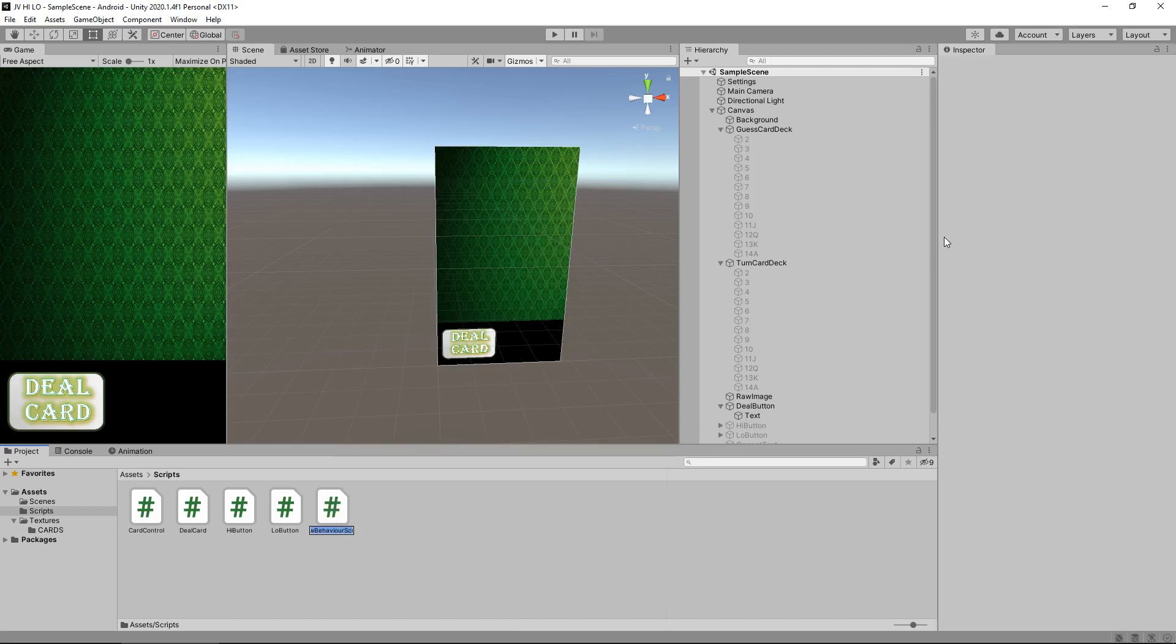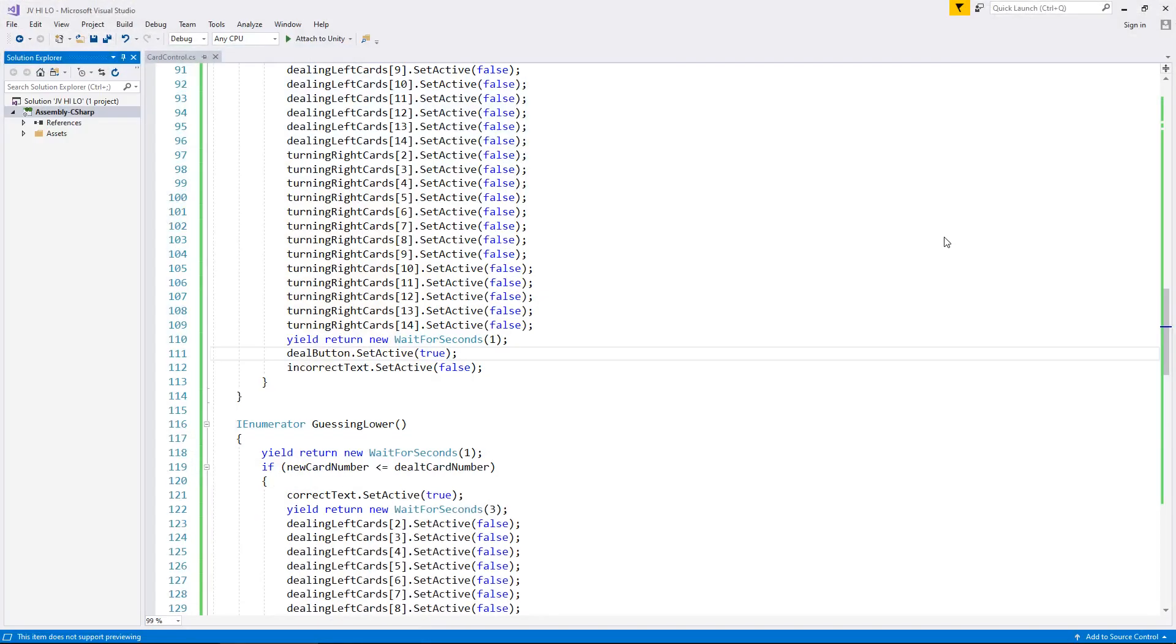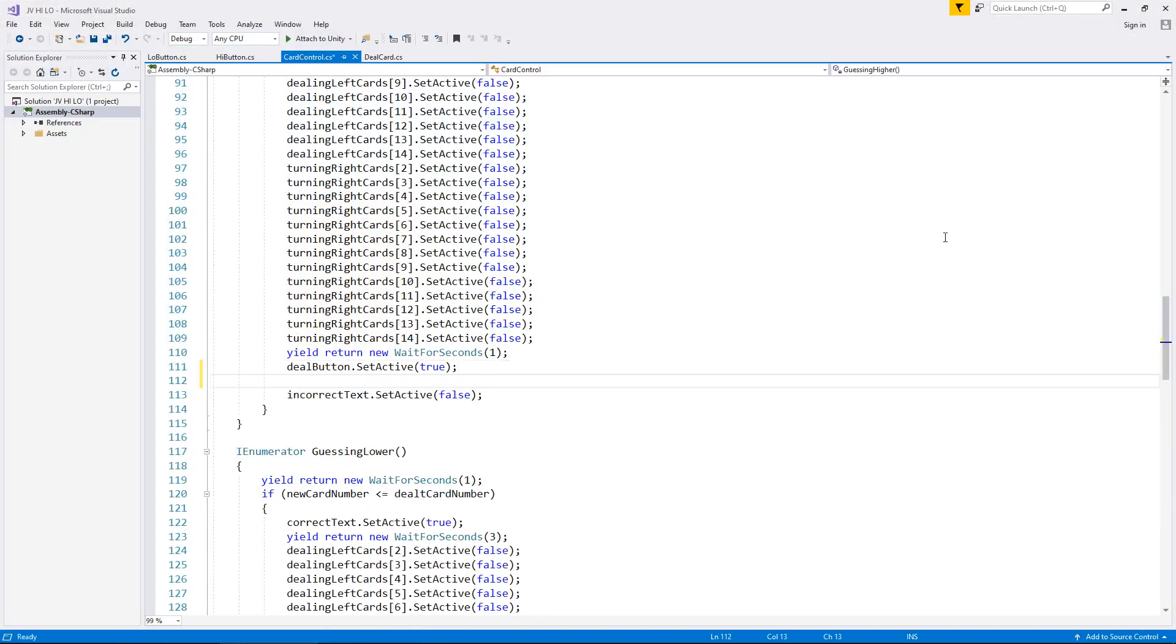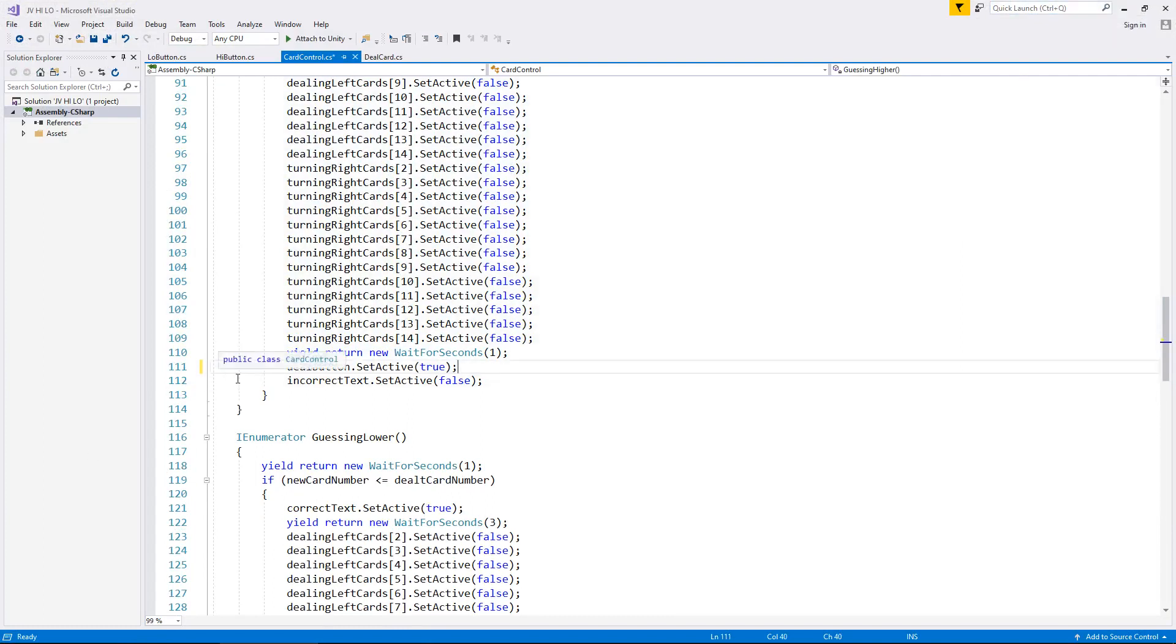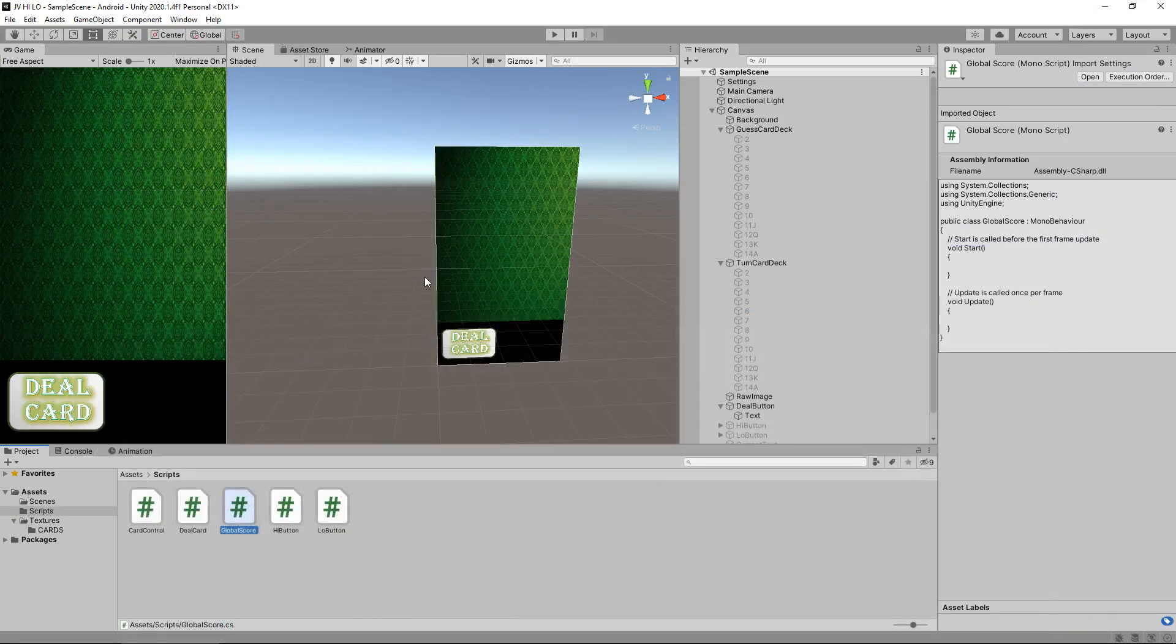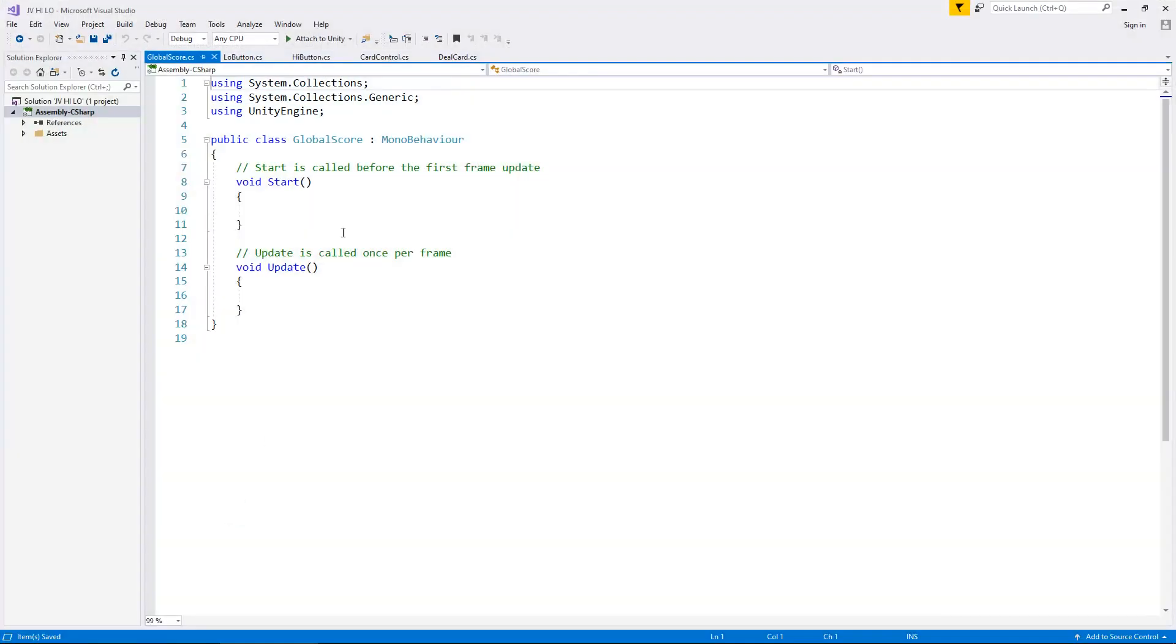we'll call this GlobalScore and let's open that up in Visual Studio. I'm not sure why it keeps opening other scripts up, I wish it would stop doing that.